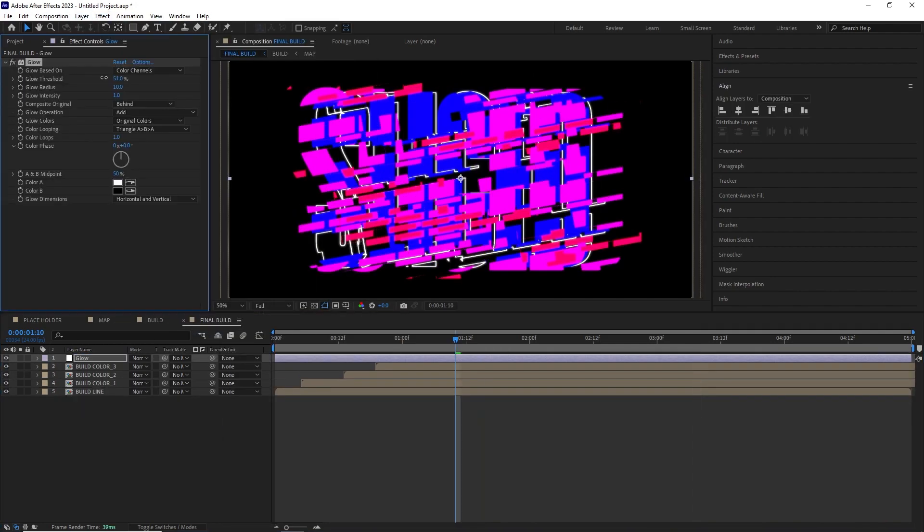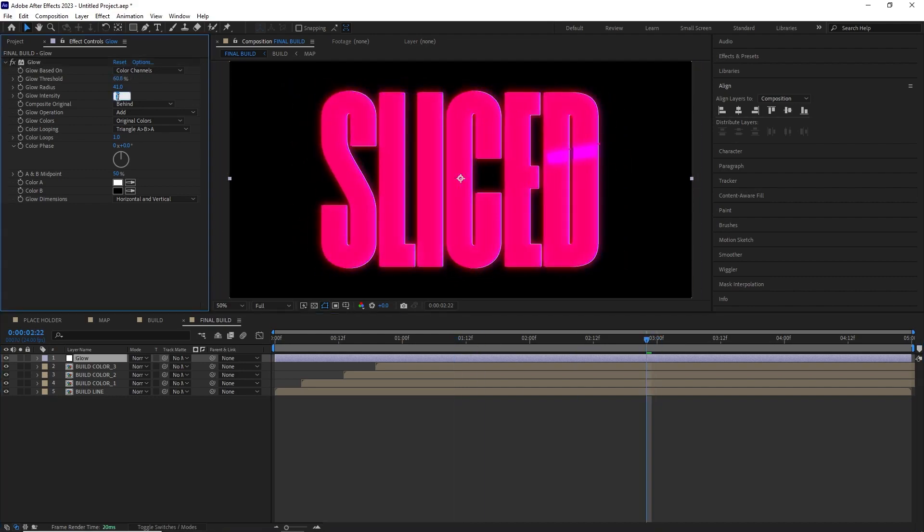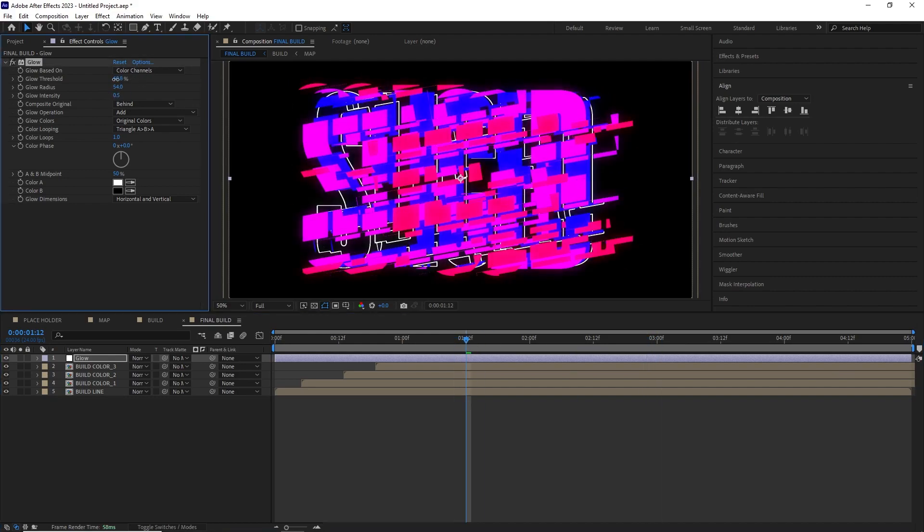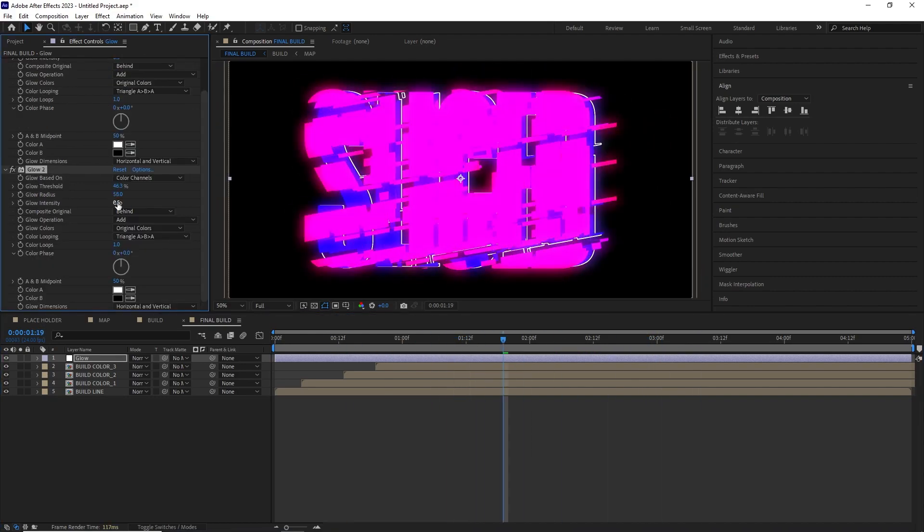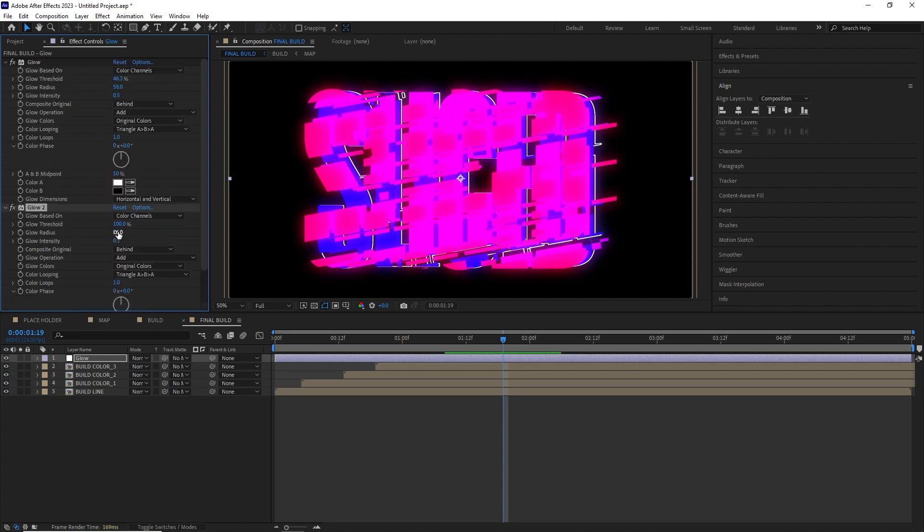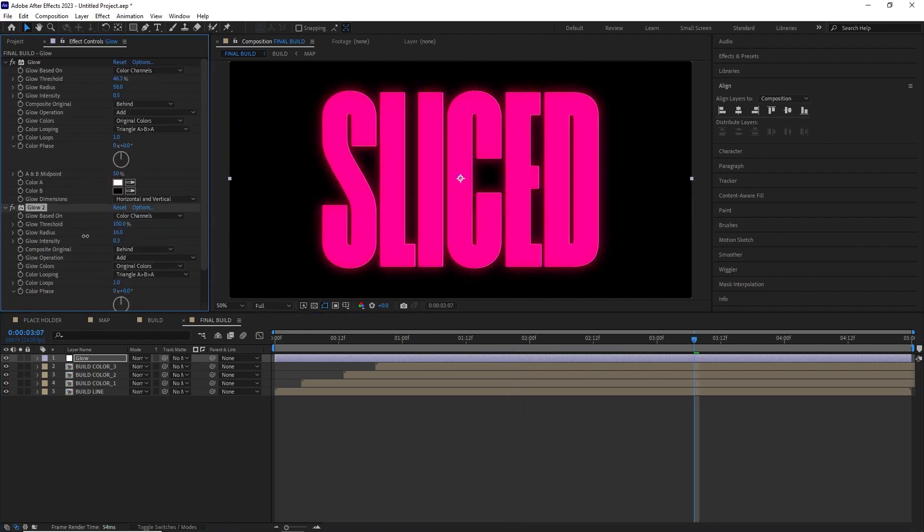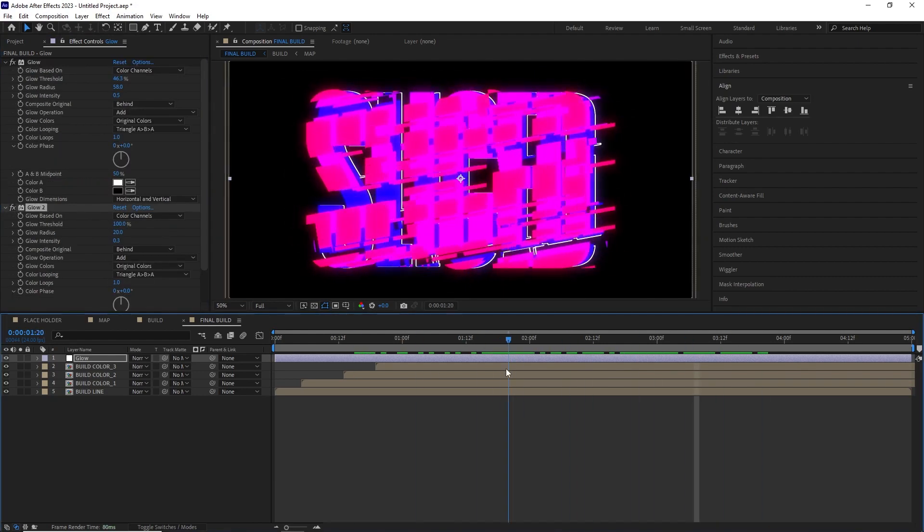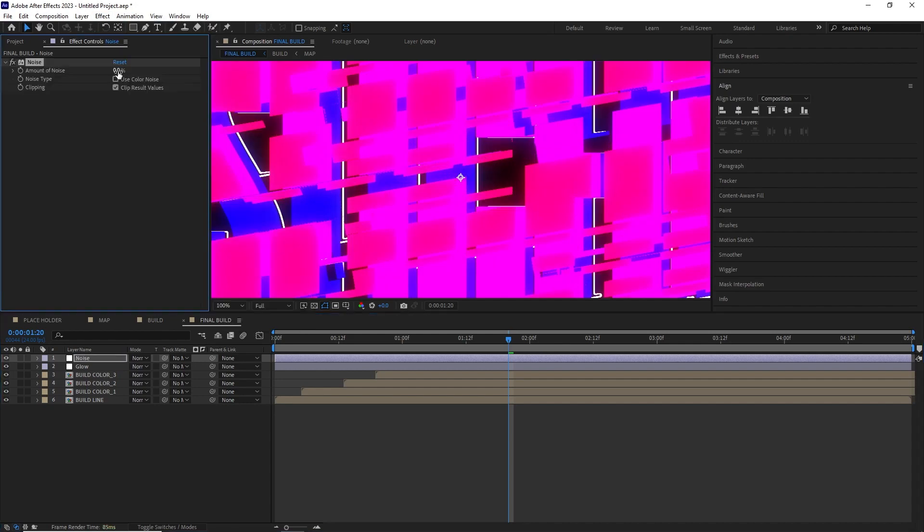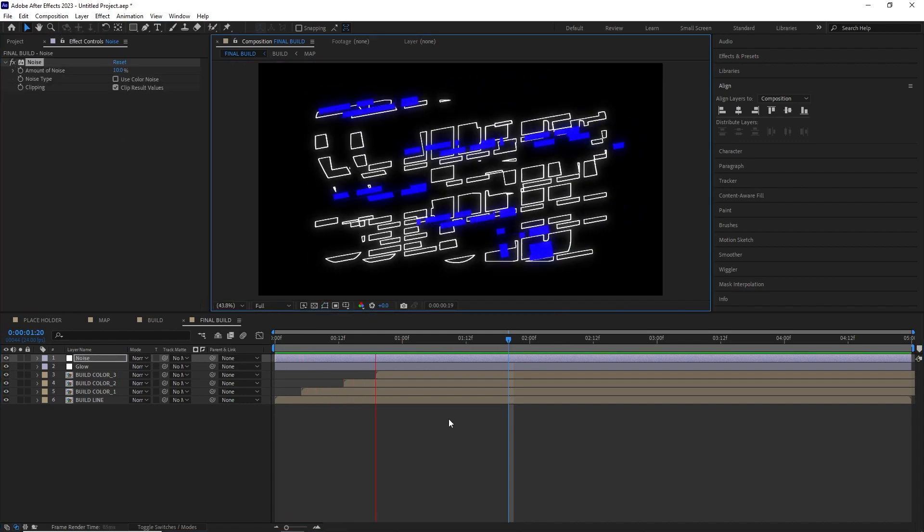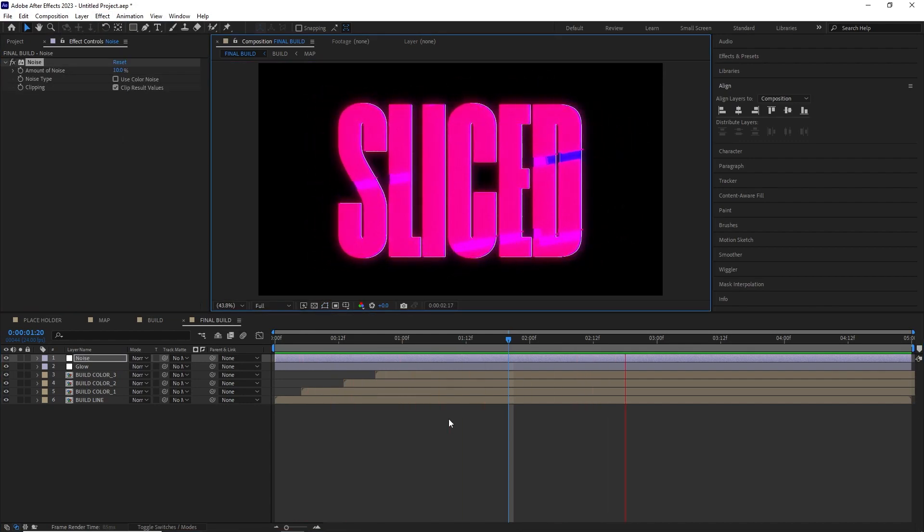Finally I added an adjustment layer, renamed it glow and added some glows. I adjusted the threshold, radius and intensity to get a nice soft bloomish glow overall and also threw in another adjustment layer with some noise. 10% to be exact to tie everything nicely. And that's it that concludes this tutorial.